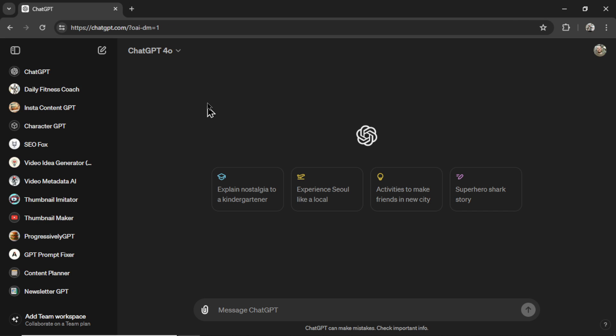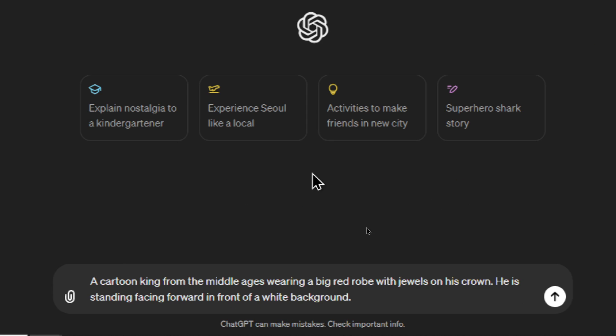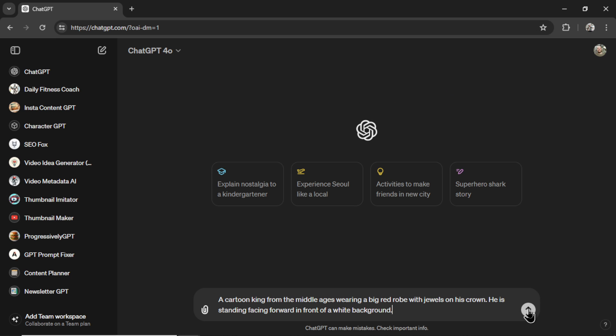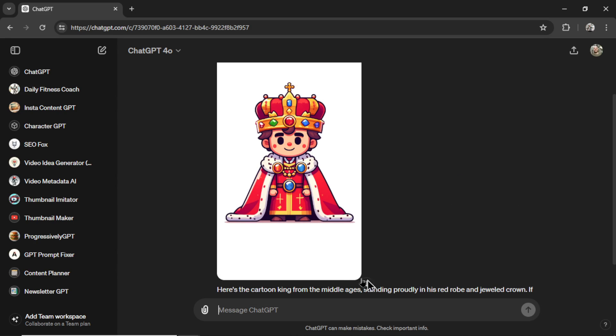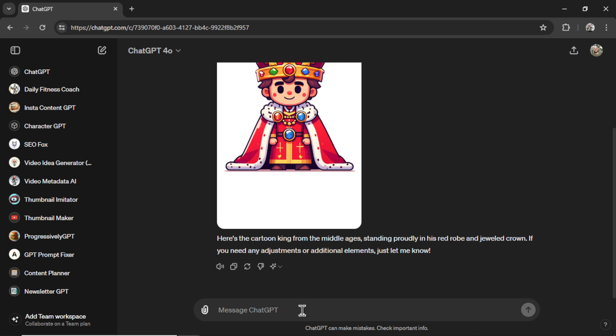Let's go try it within ChatGPT. Here I am within ChatGPT. You can see ChatGPT 4.0 is selected. And first we want to describe our character. I wrote a cartoon king from the Middle Ages wearing a big red robe with jewels on his crown. He is standing facing forward in front of a white background. So I'm using that same last portion of the text to try to get it on a white background. Let's send this through. Okay, not bad. Looks kind of like a Lego character.